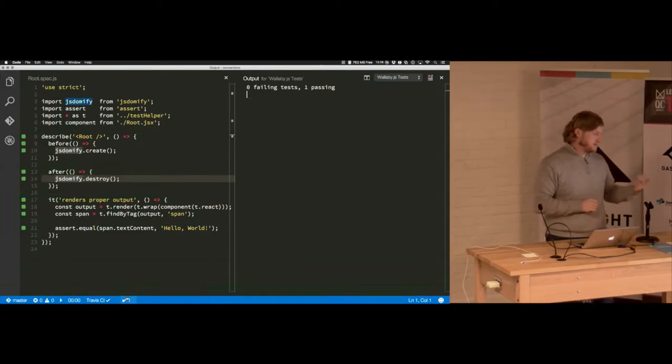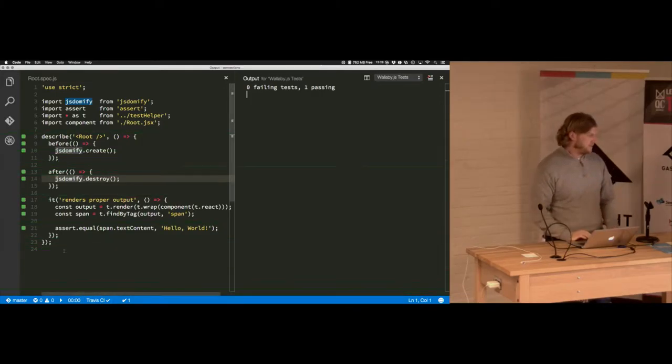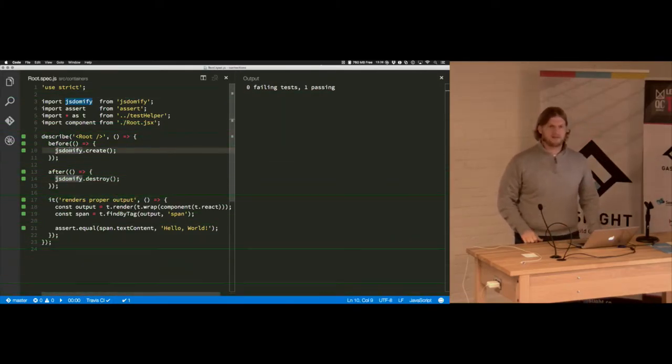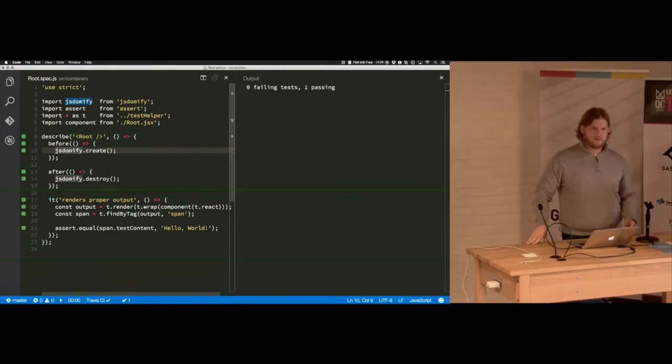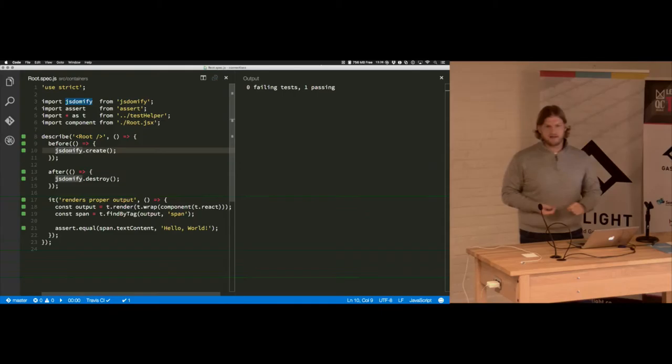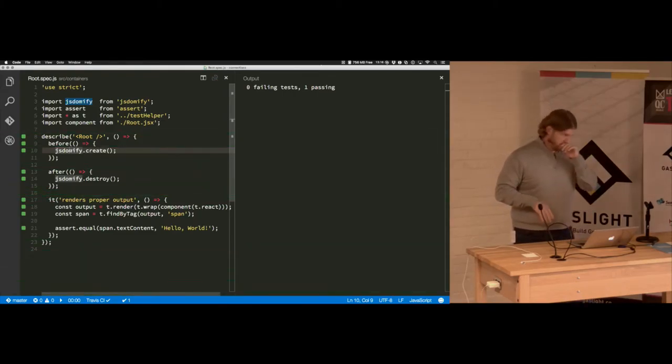But this is pretty straightforward. I'm creating a virtual DOM. Actually, I'm not even creating a virtual DOM. It's basically just a representation of a DOM object. So no karma, no phantom.js, as low overhead as possible.